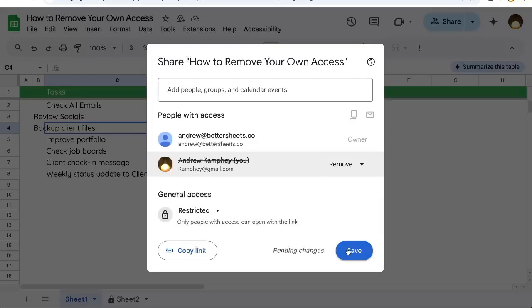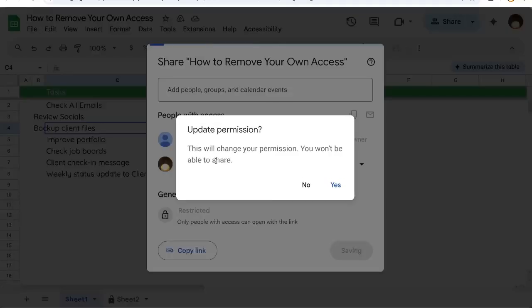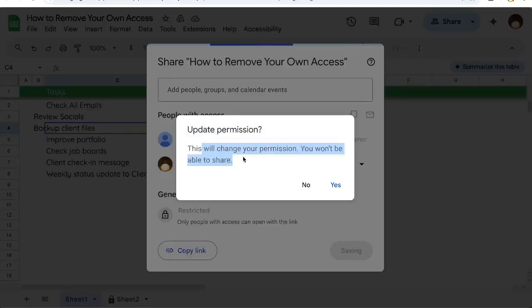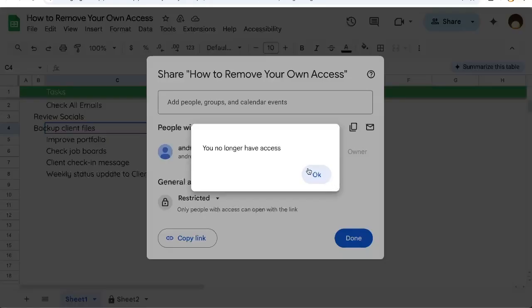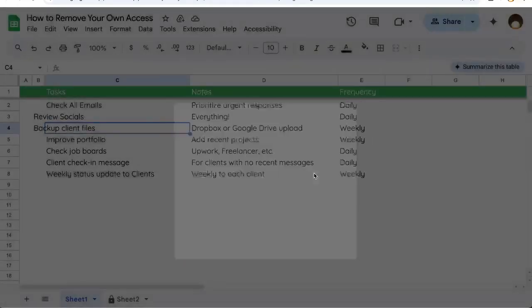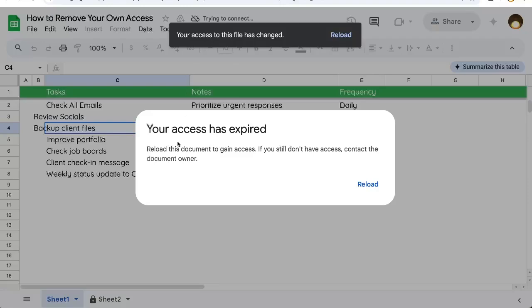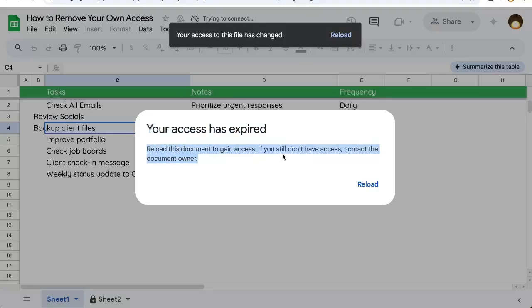You'll need to click save and it'll say update permission. This will change your permission, you won't be able to share. Click yes and it'll say you no longer have access. After a moment it says your access has expired. Reload the document to gain access. If you still don't have access, contact the document owner because we have taken ourselves off.